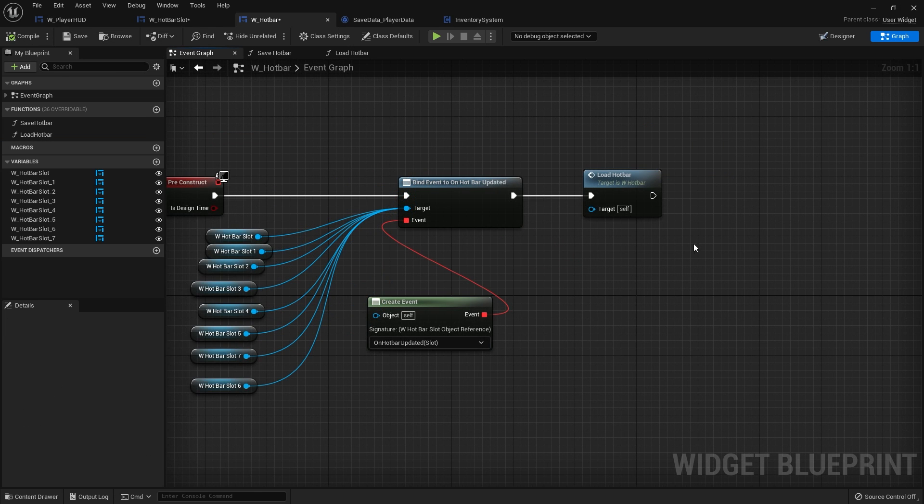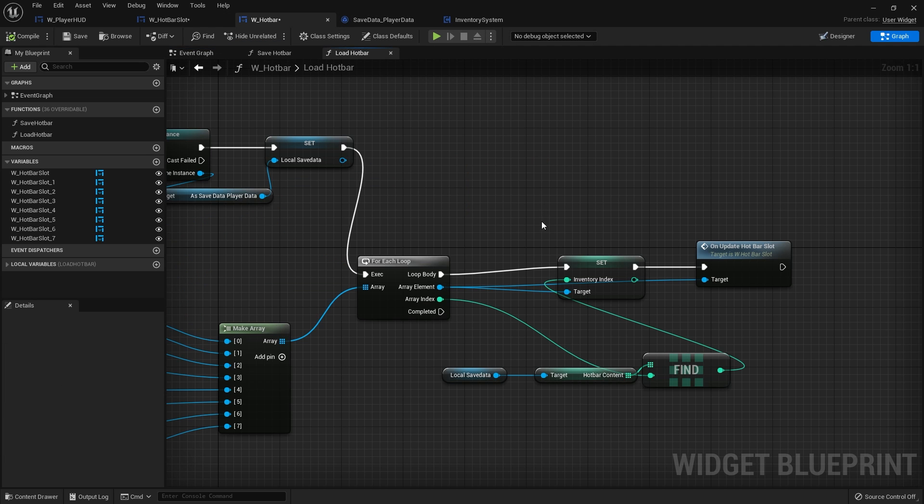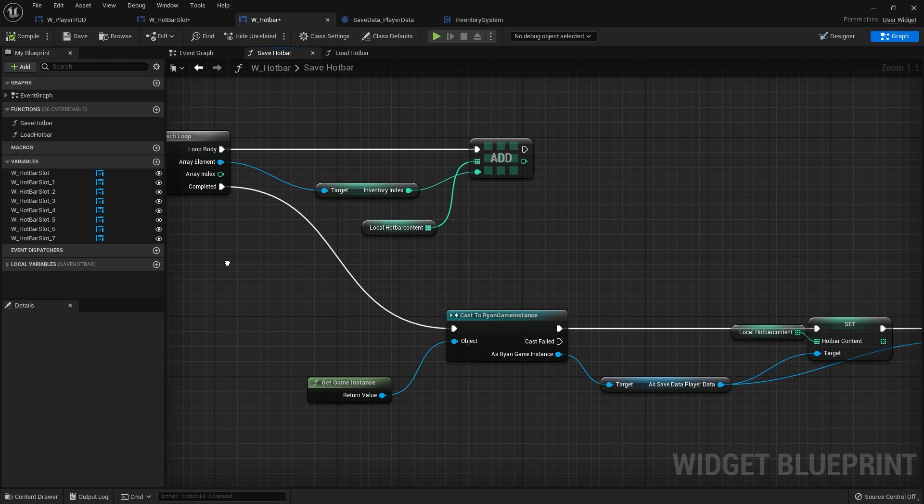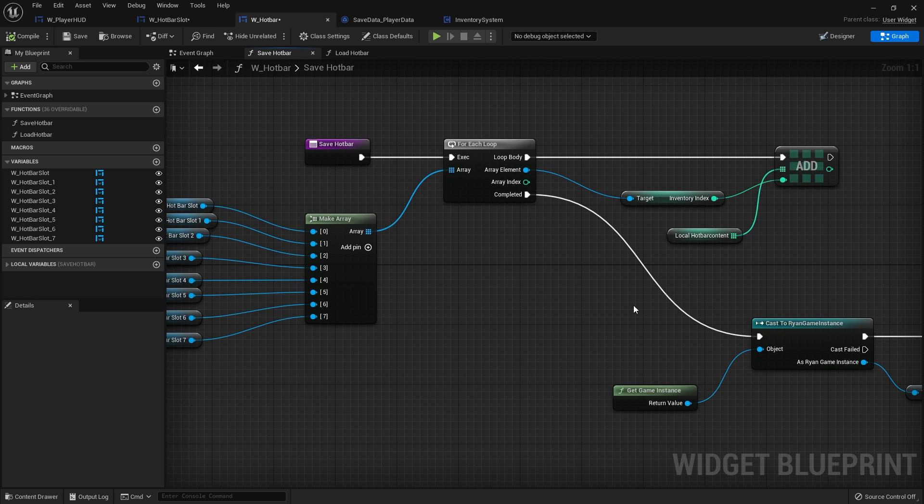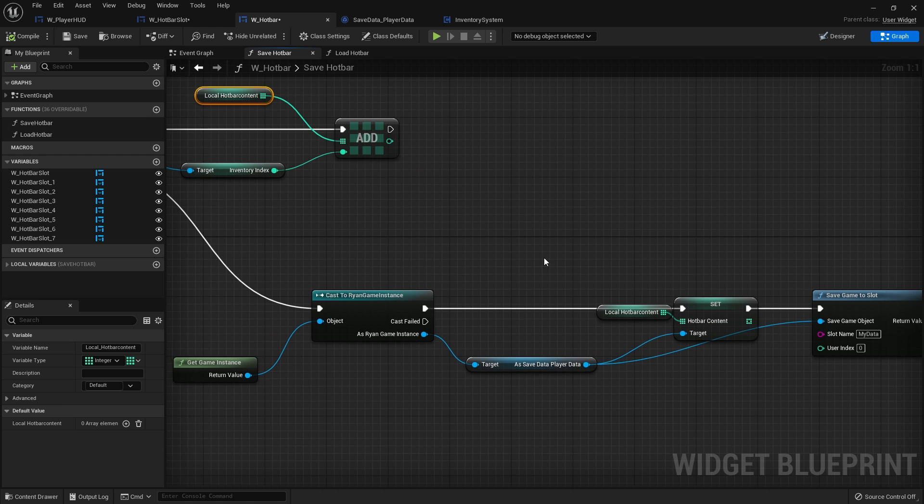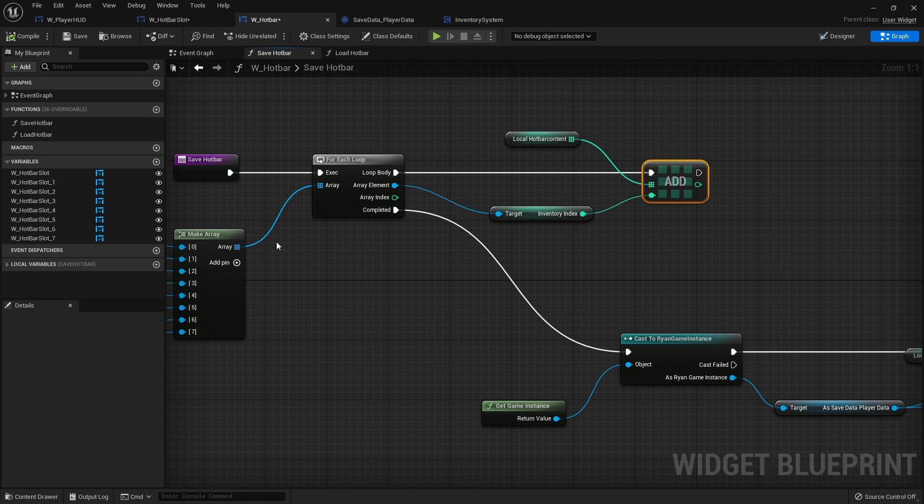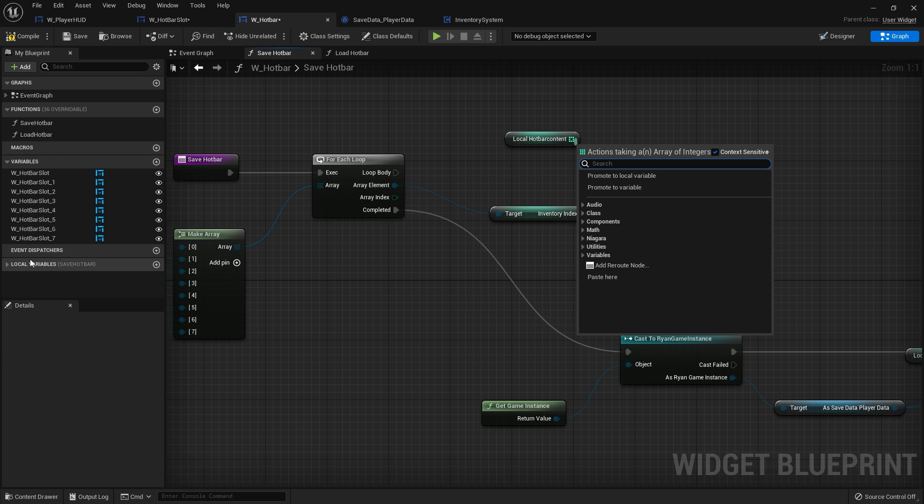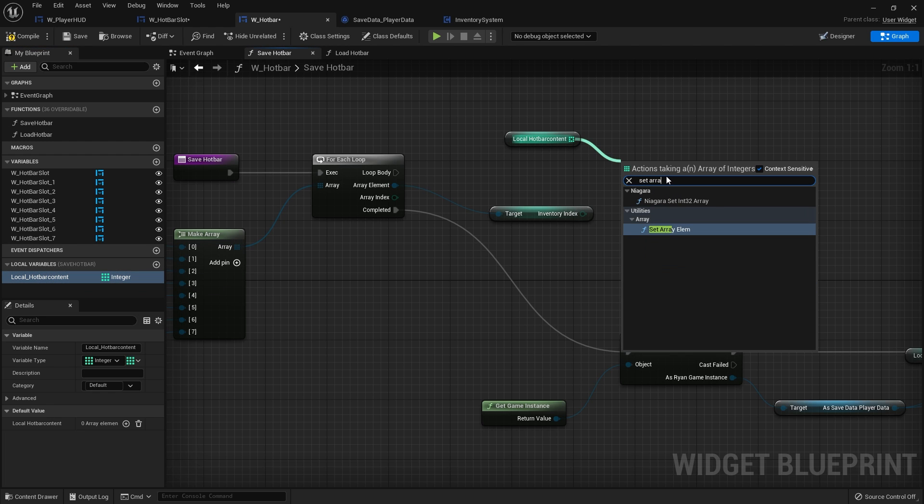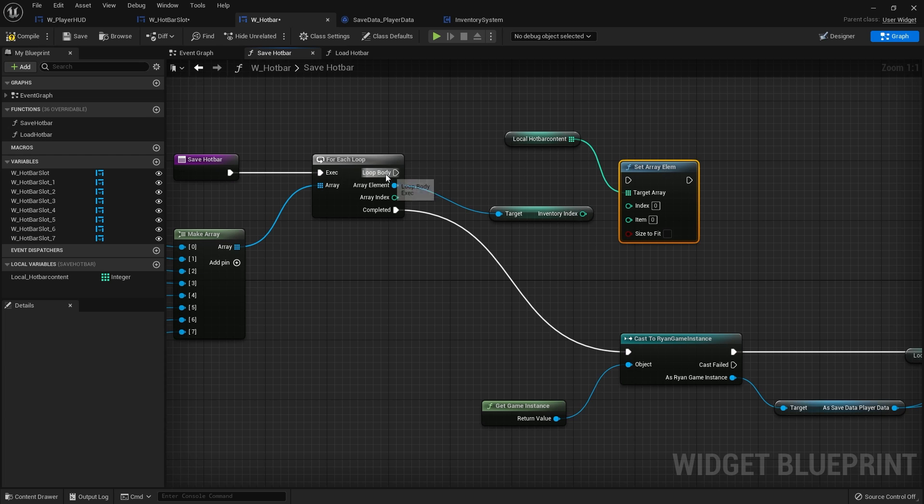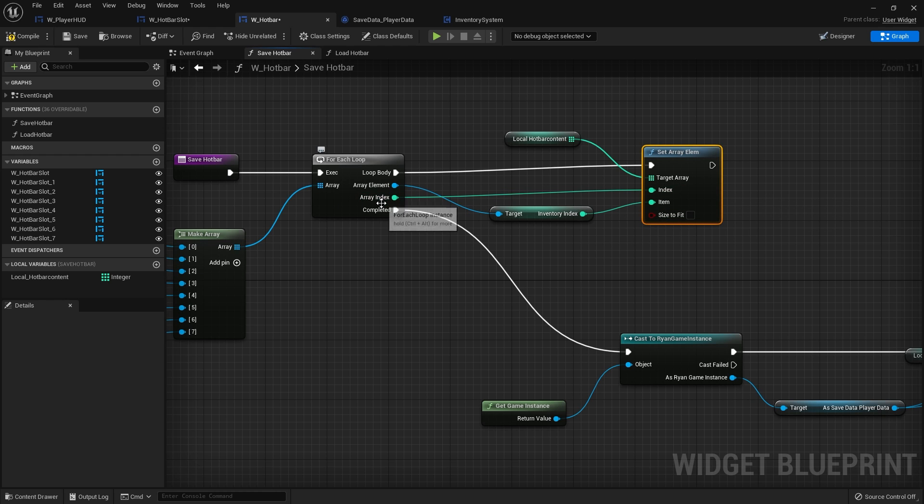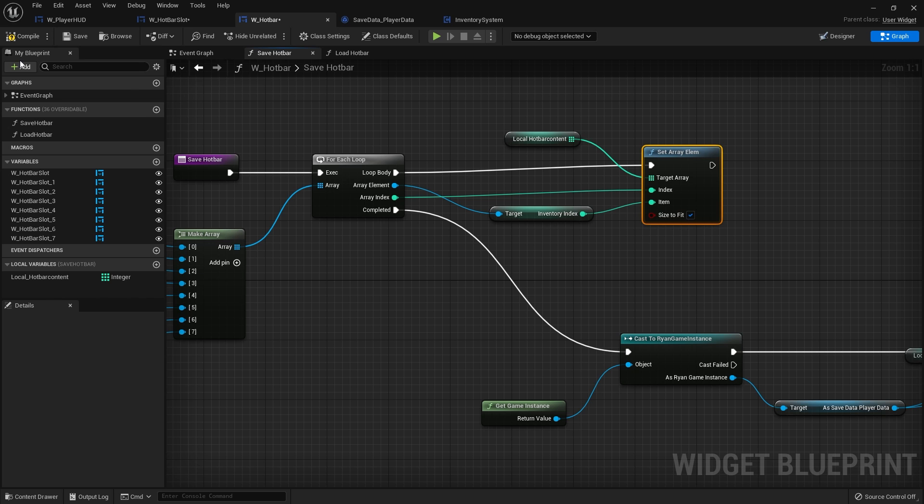So the only thing we need to do is we need to set the hotbar. Just realized in the save, we want to set the value because the index is important which one we're saving. So we're going to go from there and do set array element. And the item is this inventory index and the index is this array index. So if slot zero has nothing in it it won't just skip it. It will add an empty array item. But importantly you need to have size to fit to add on.